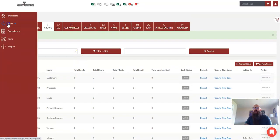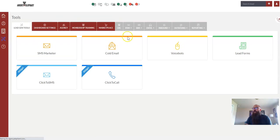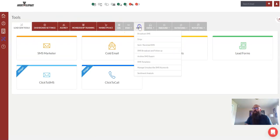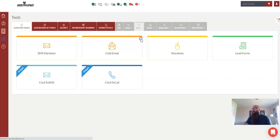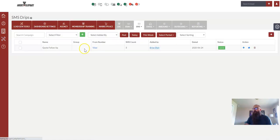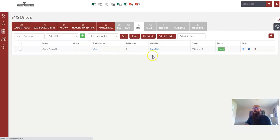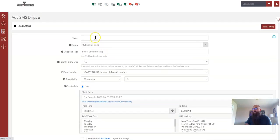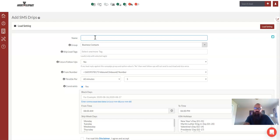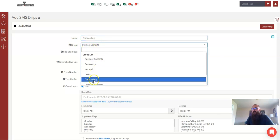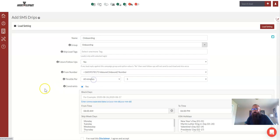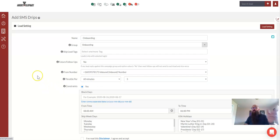And what that looks like is if we come over to tools now, and I want a text message to go out instantly as soon as someone gets added to the onboarding group, maybe welcoming them to the agency, we will go drips and hit new. So the plus sign and this one here, we'll call it onboarding. Now, the group, we want to make sure matches that group we just created. I don't want it attached to business contacts. I want it on onboarding. What this is saying is now onboarding group is the trigger, and then on the next page is where we will send the actual automations out.